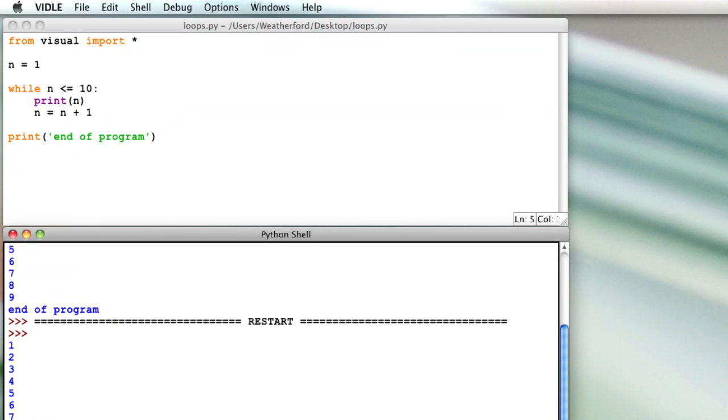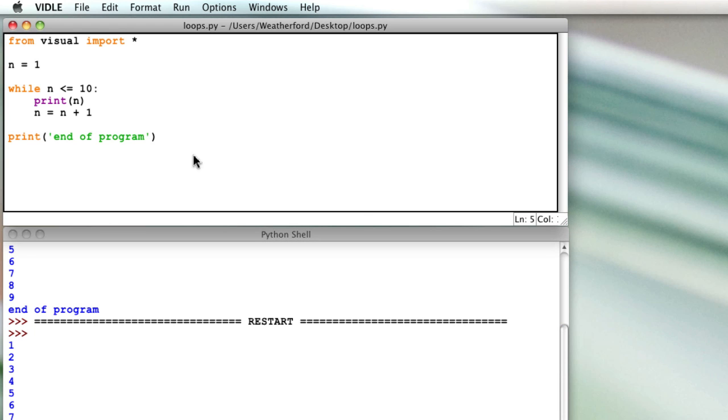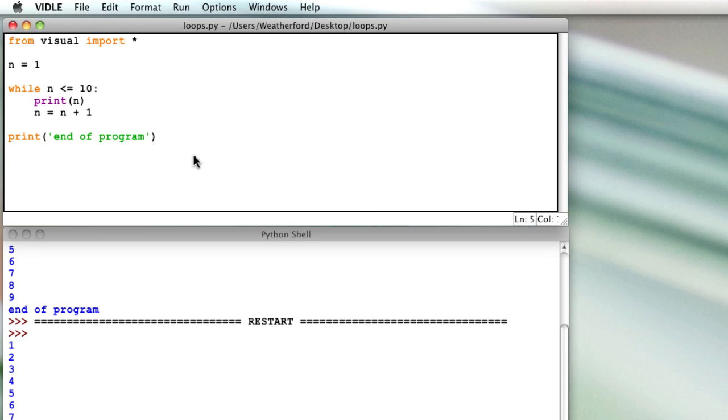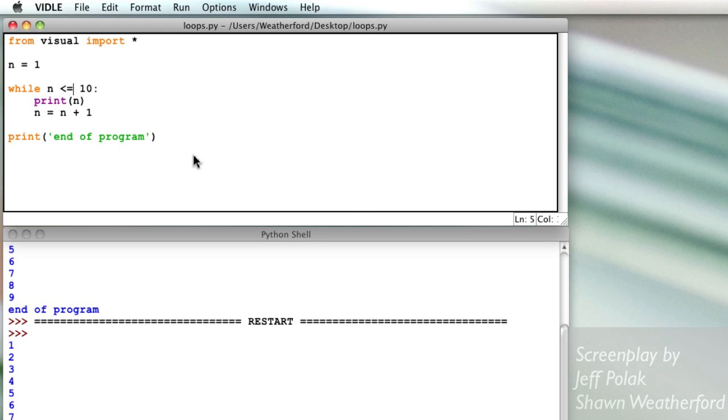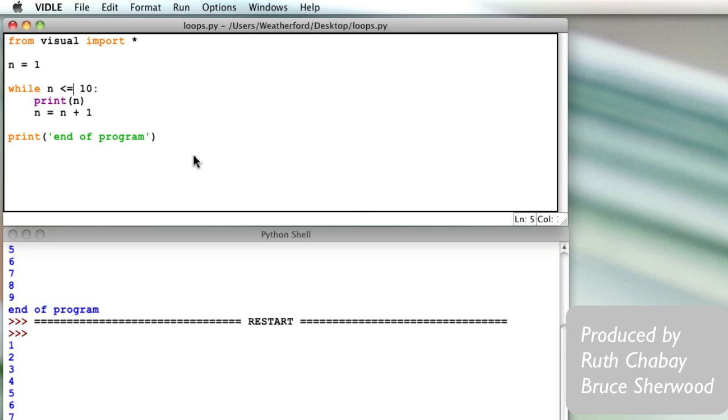In this video, we've introduced the structure of while loops and worked through a simple example. In our example here, we only performed one operation on our variable, but it doesn't have to stop there.